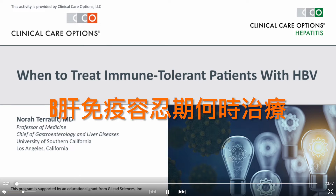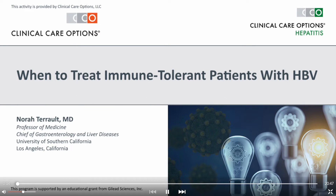Thank you for joining me. I'll be discussing when to treat immune-tolerant patients with Hepatitis B.